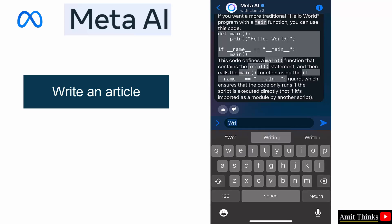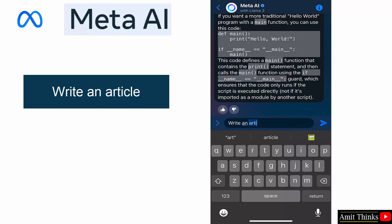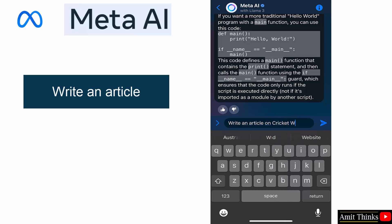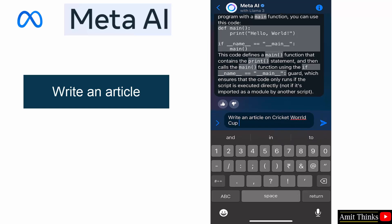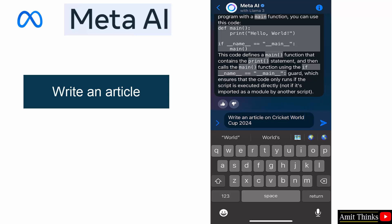Now, okay, write an article on Cricket World Cup 2024. Okay.